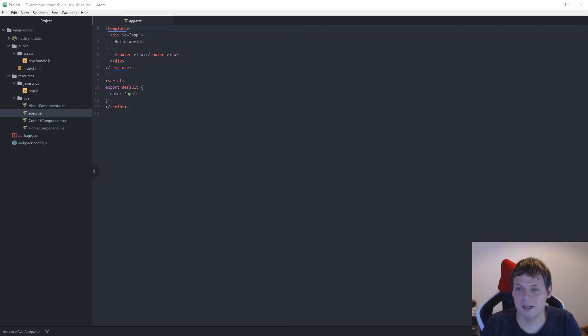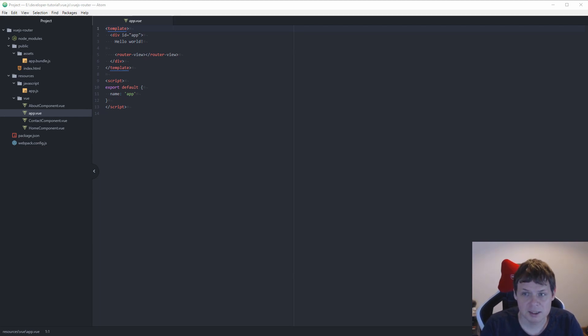Hello and welcome back to my video. In this video I will show you how in Vue.js you can link between your router pages.